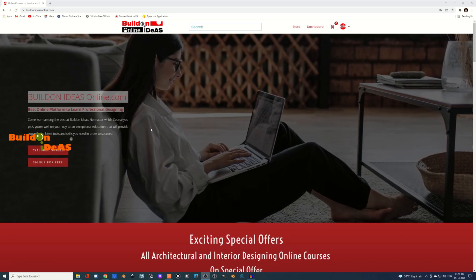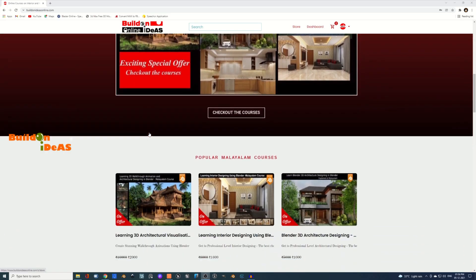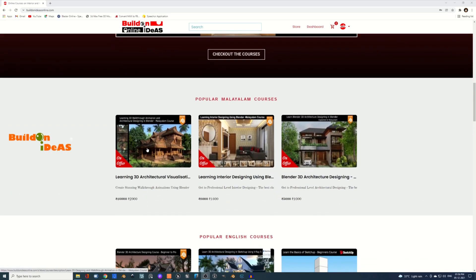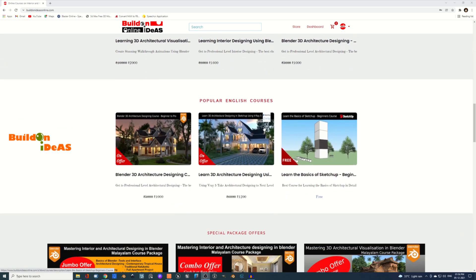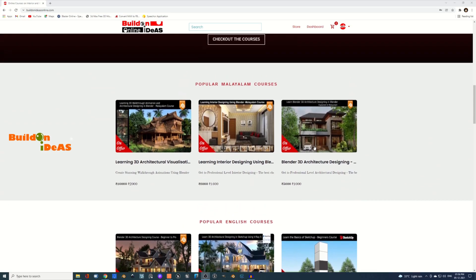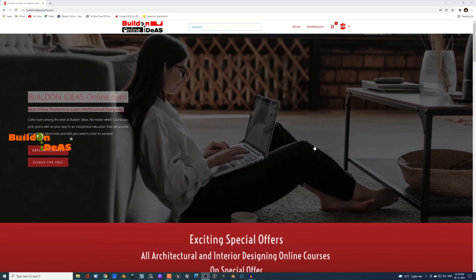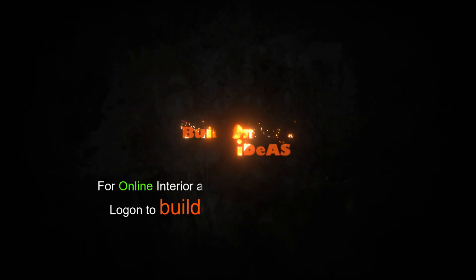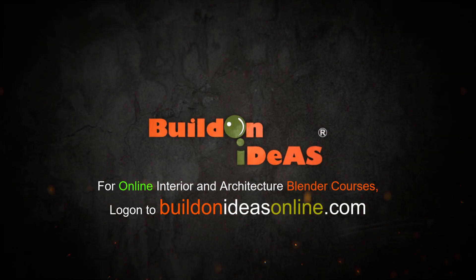We provide professional 3D architectural and interior design courses on our website buildonideasonline.com. There are both free and paid courses available. If you're interested in professional interior and architectural design courses, please subscribe and visit buildonideasonline.com.